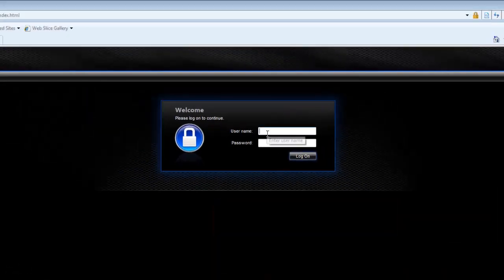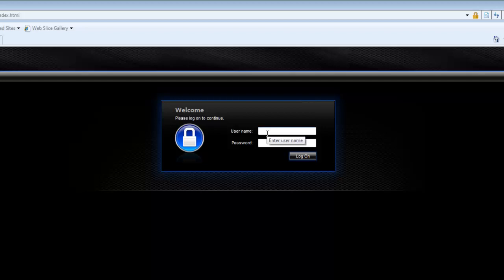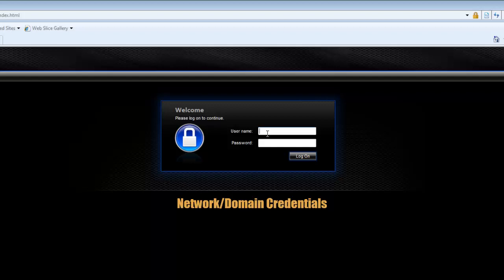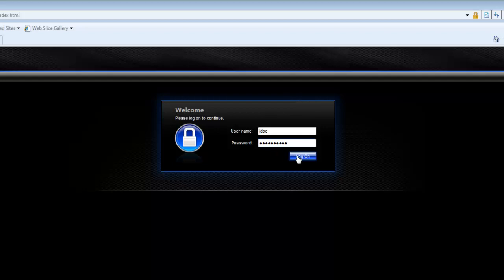So the next thing we are going to do is sign in. We have a username field and a password field. The username is going to be the username that you use to sign into PhoneFactor with. We also call these credentials your network credentials. So we are using the John Doe test account. I am going to use his jdoe username and then the password is going to be the same thing that you used the original time with PhoneFactor.